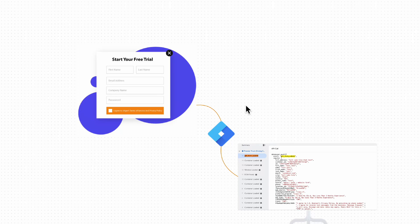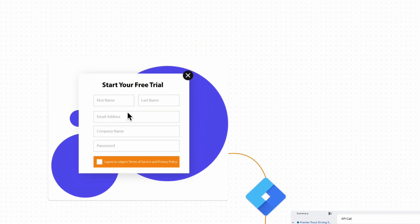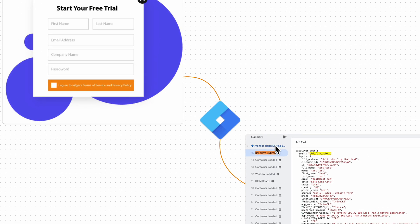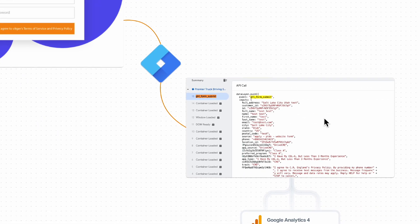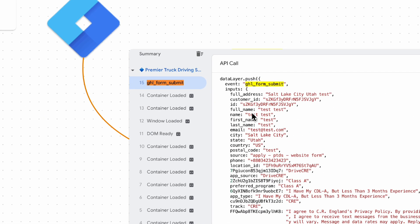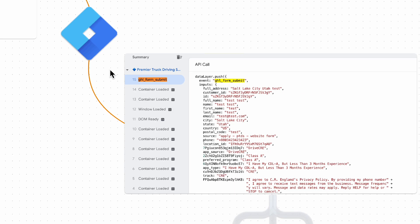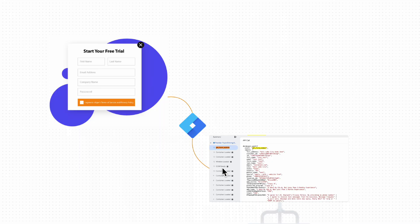In this video you are going to learn how to track any lead form using Google Tag Manager. We will track a custom form without an iframe and push a Google Tag Manager data layer event with user data like name, phone number, and other form fields. Then using GTM we create a trigger and tags to send this data to Google Analytics, Google Ads, or Facebook via Conversion API.